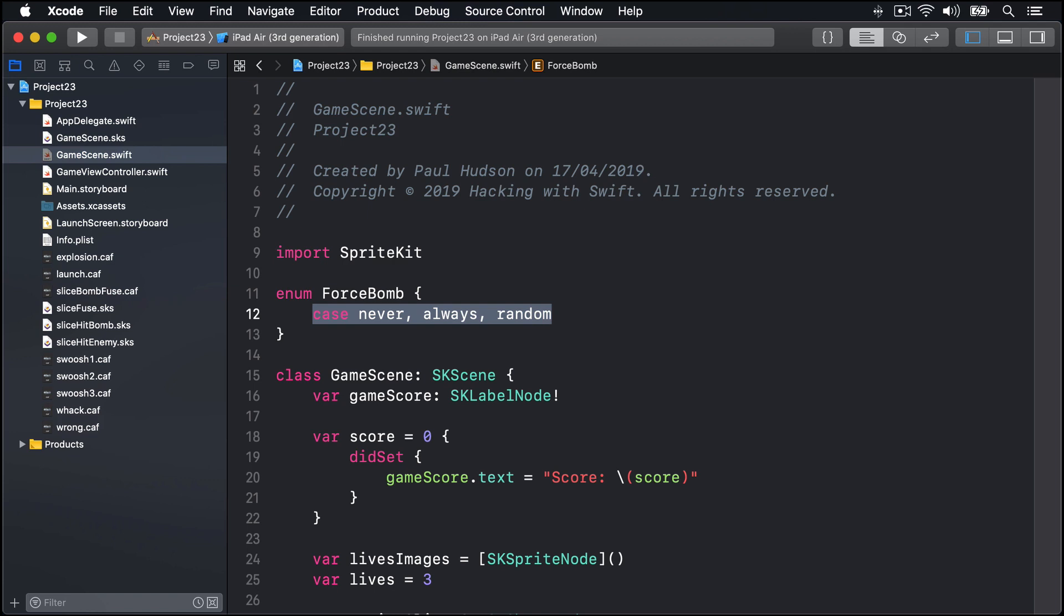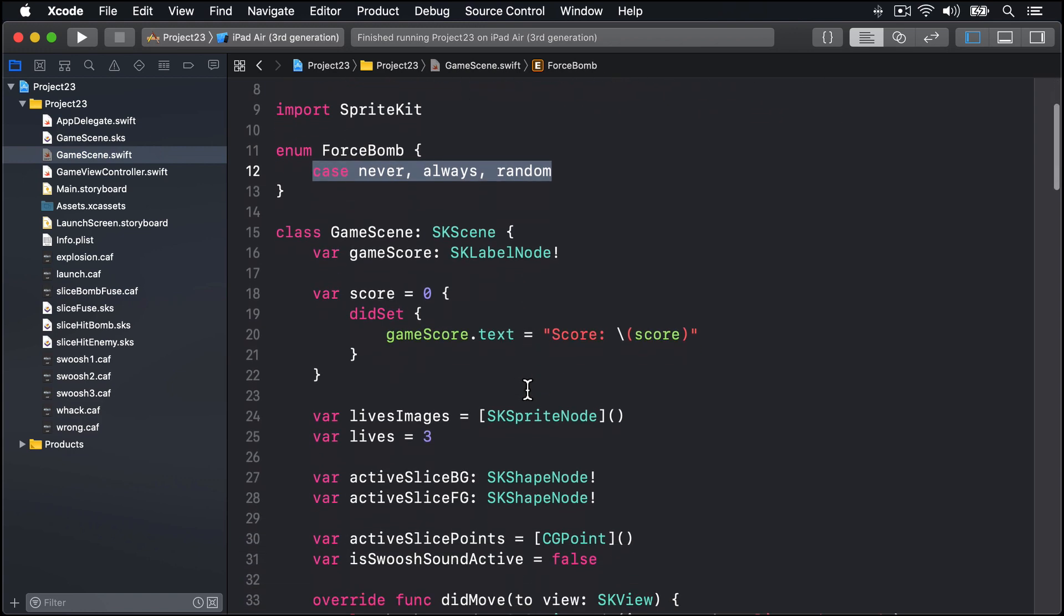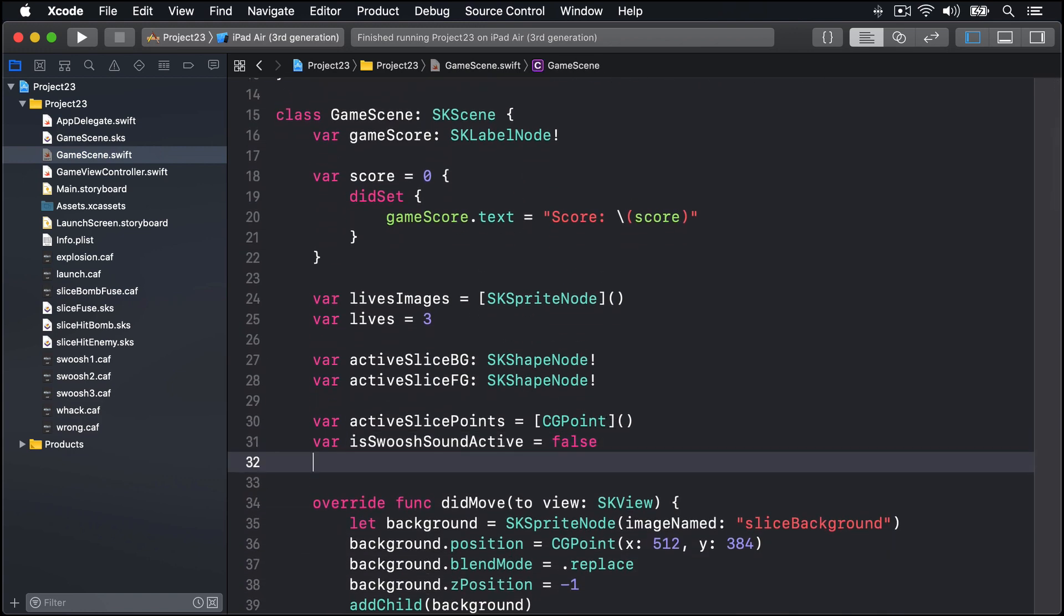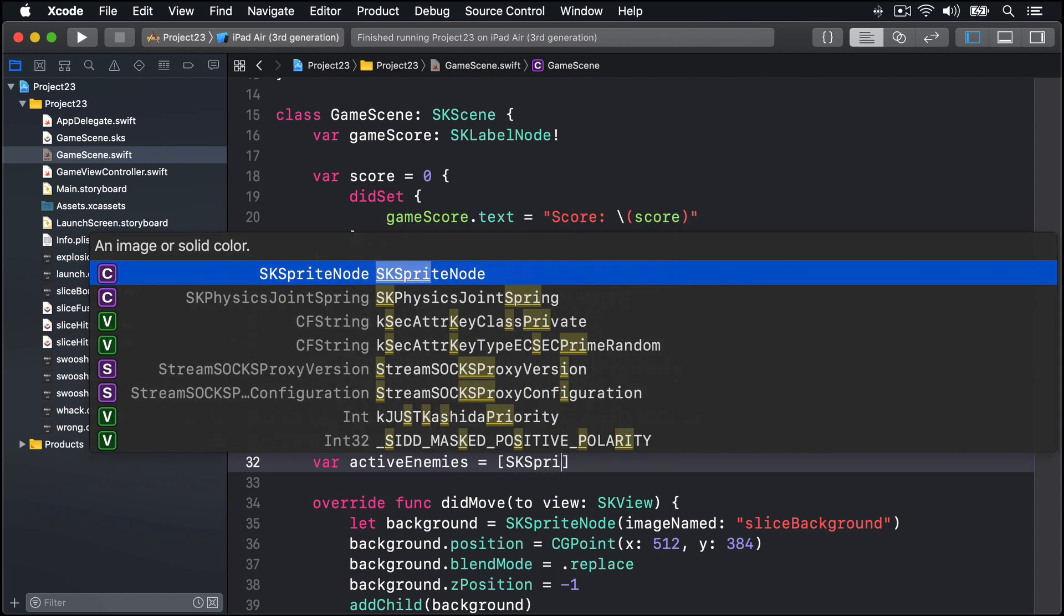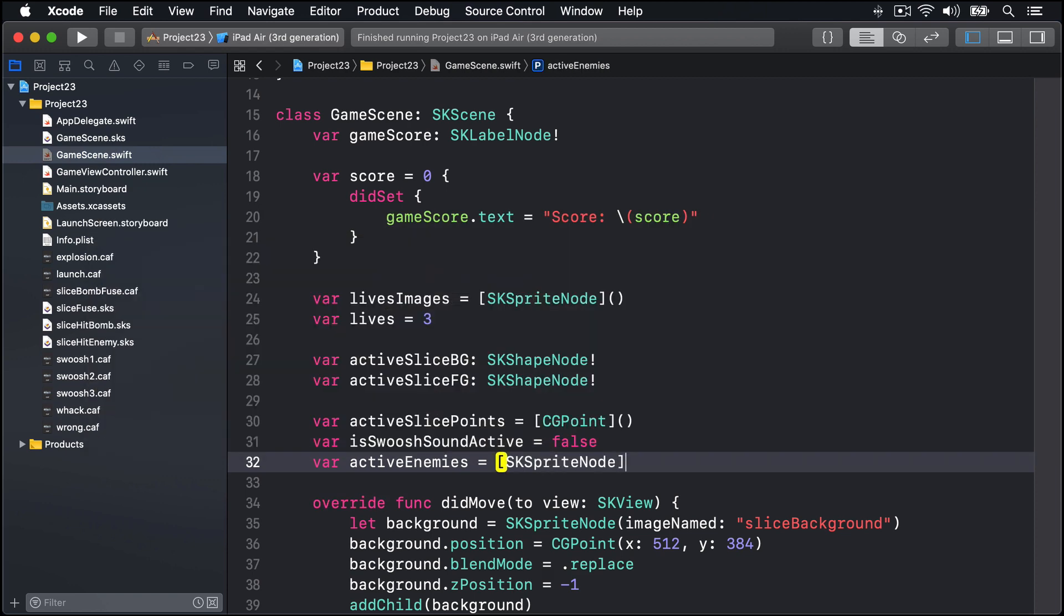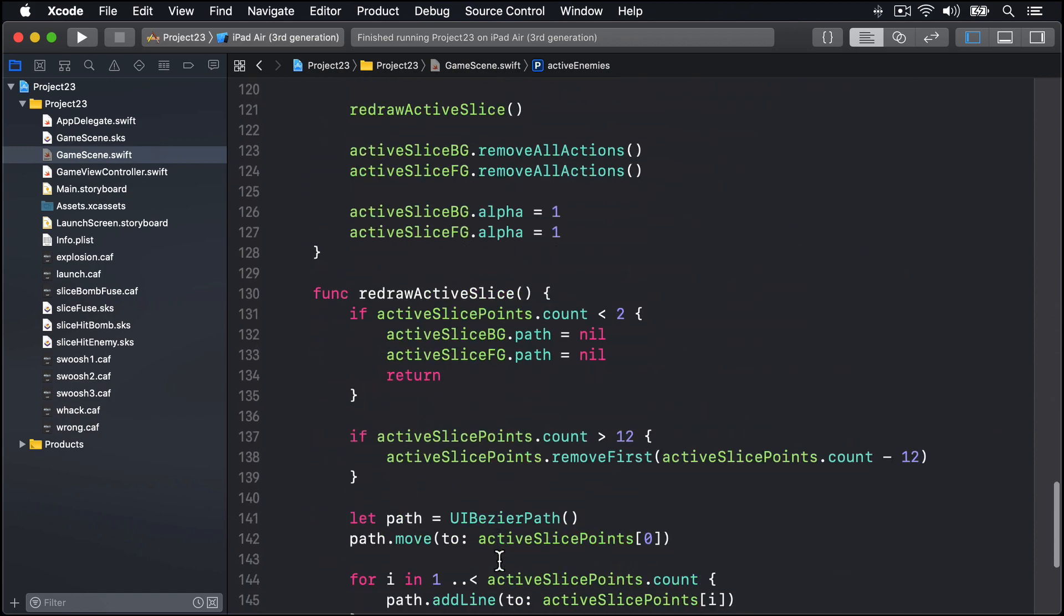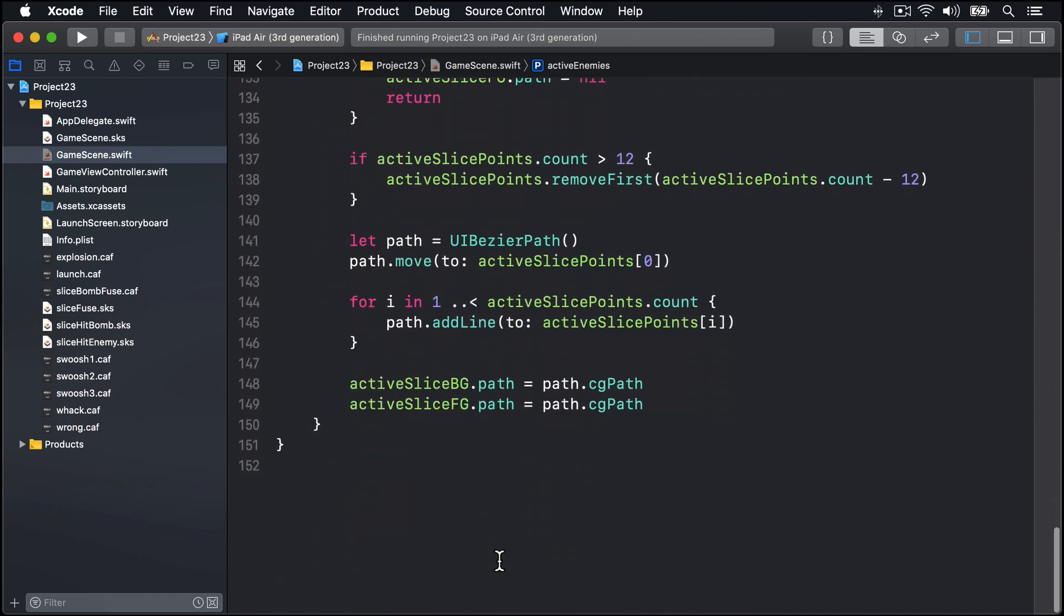In order to start using createEnemy, we've got to track the enemies we currently have. There'll be a new array called activeEnemies. I'll make a new array down here in our property list called var activeEnemies, an array of SKSpriteNode, and that'll track all the active enemies in our game, all the ones that are currently on the game scene. So let's dive in and start writing createEnemy.